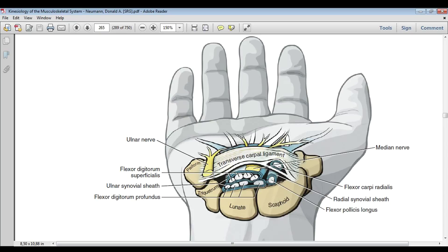Hand activities that require repetitive, prolonged, or extreme wrist positions can irritate the tendons and their sheaths. Because of the closed and relatively small compartment in the carpal tunnel, swelling of the synovial membranes may increase the pressure on the median nerve.